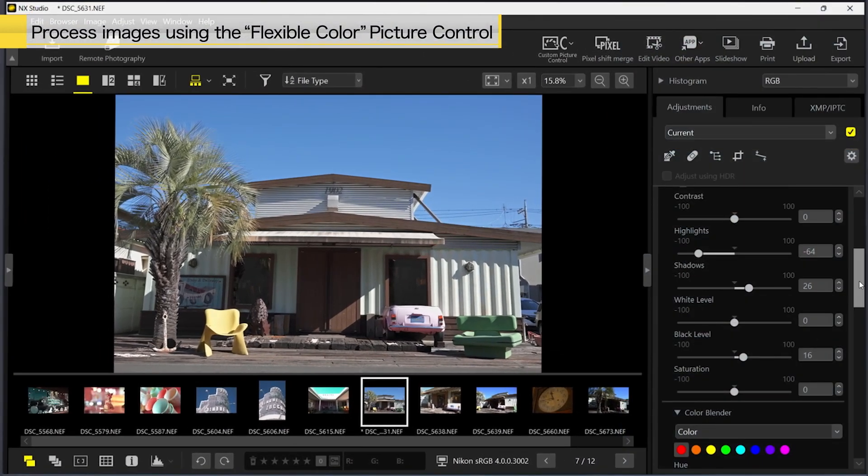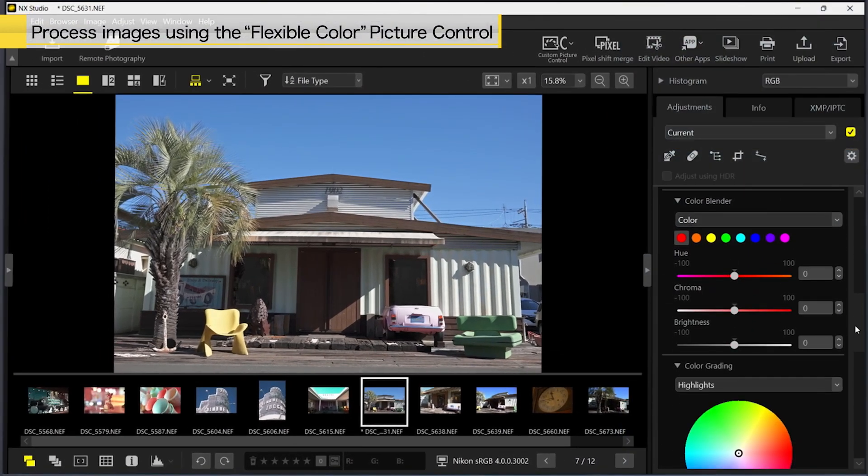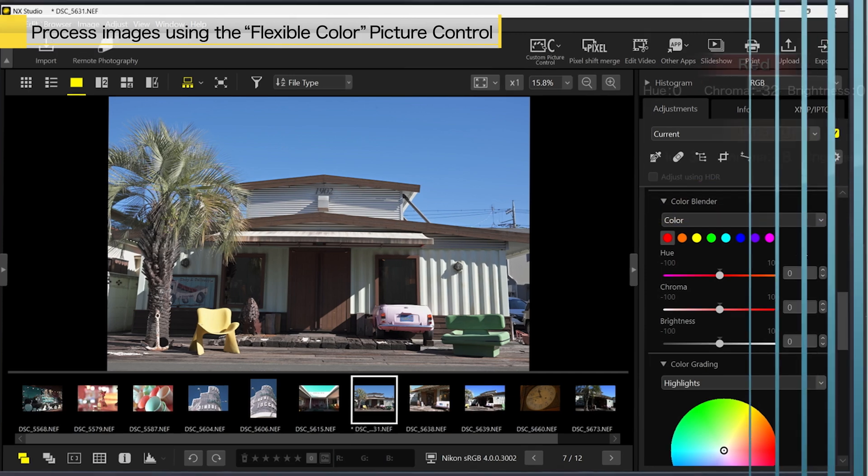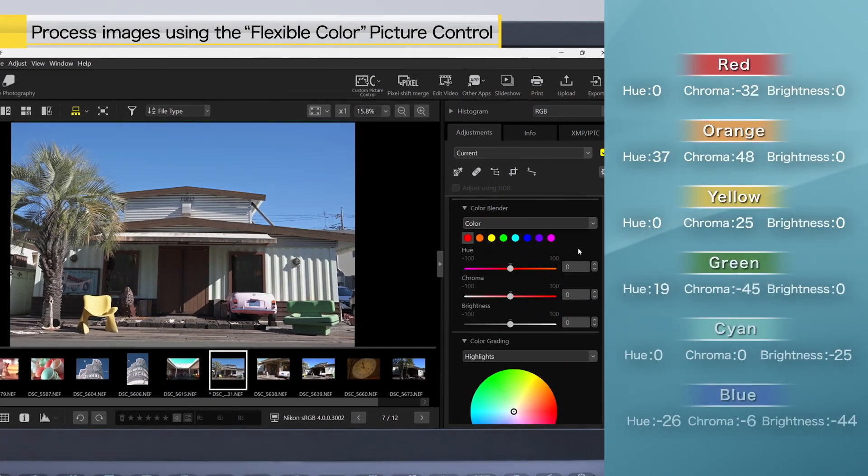Next, we will use Color Blender to adjust the colors. For this image, we will use these values.